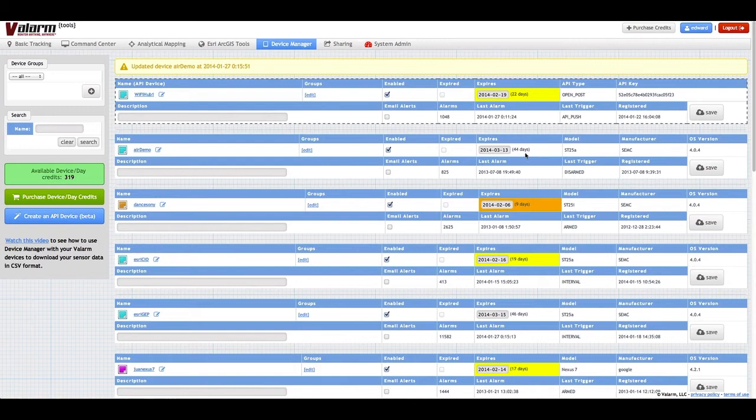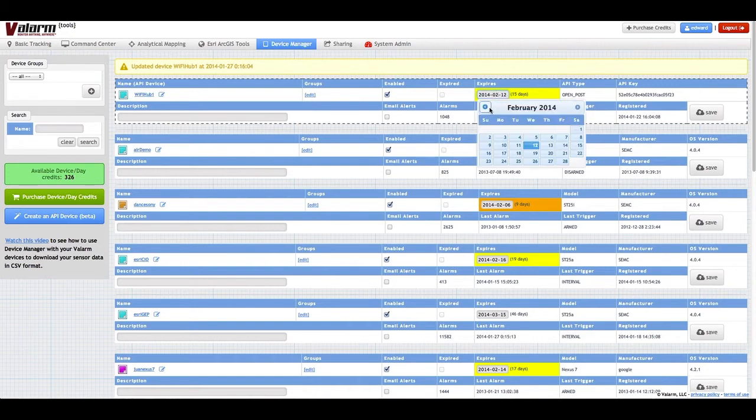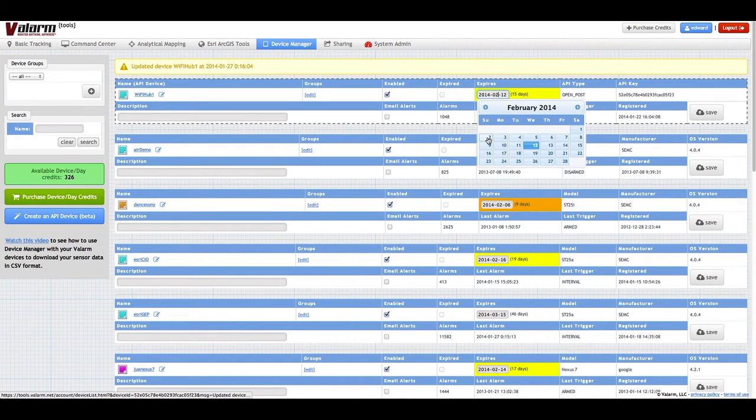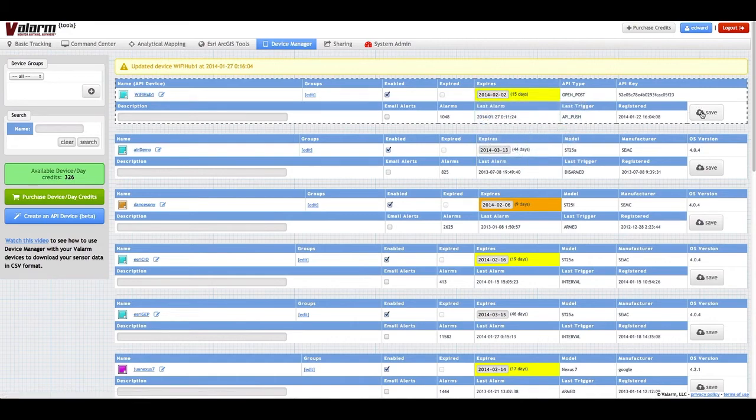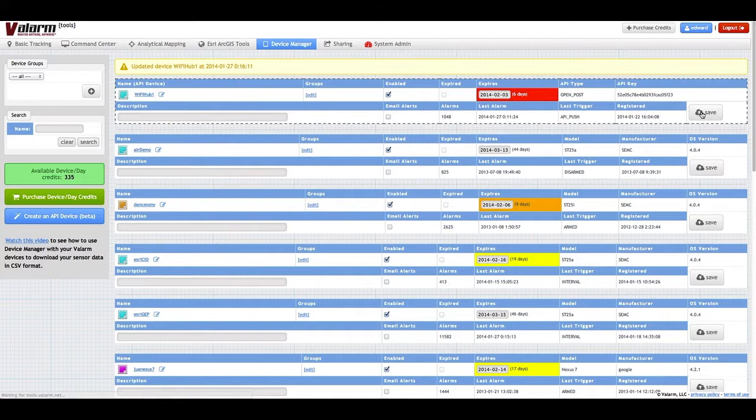You can also keep your credits available in the bank and assign them to new Valarm devices as you bring those online. You can conserve credits or put them back in the bank by bringing the expiration date of any device backwards so it expires sooner. This will put the unused Device Day credits into your bank so you can use them on another device.